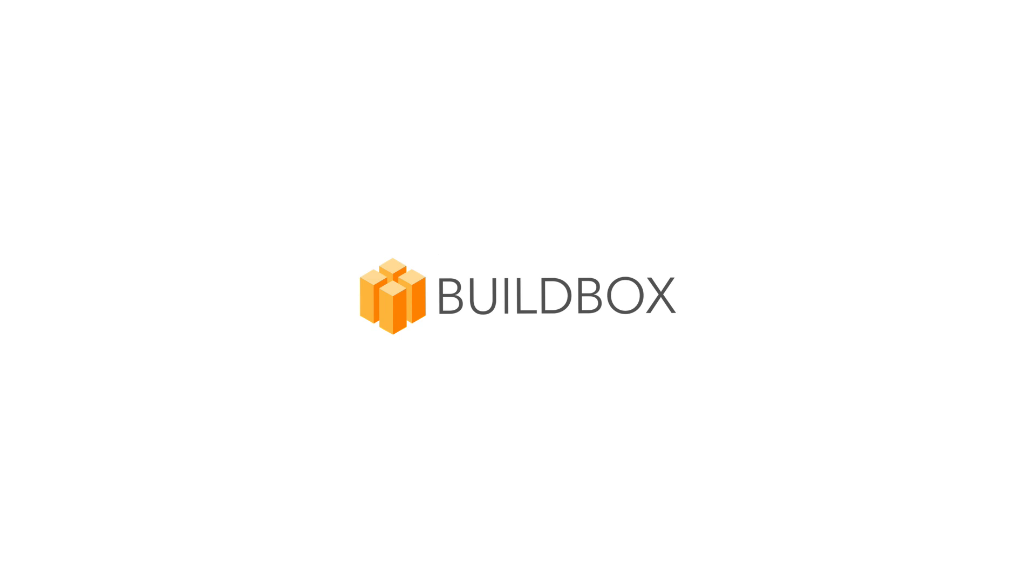Thank you for joining us. For more helpful videos, visit buildbox.com.